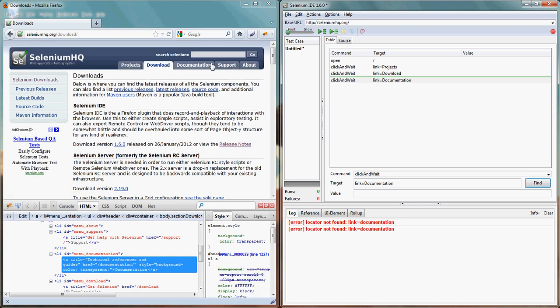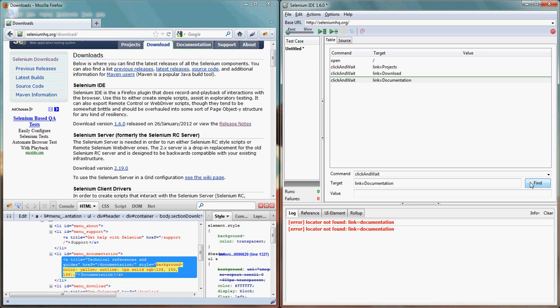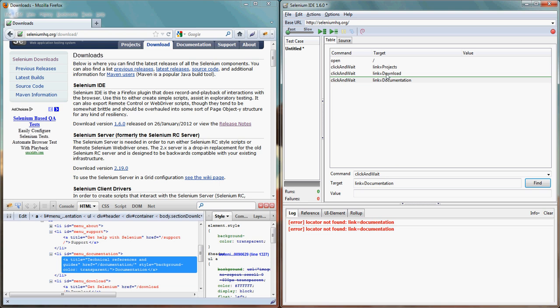Now here I am able to find the link. If you notice the documentation link will blink with some specific color here. Can you see the green area?